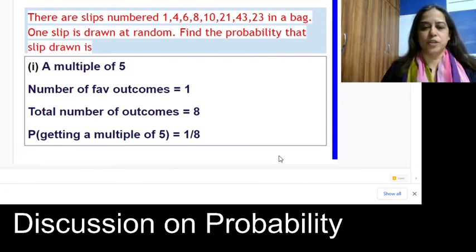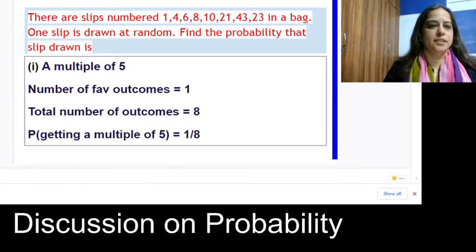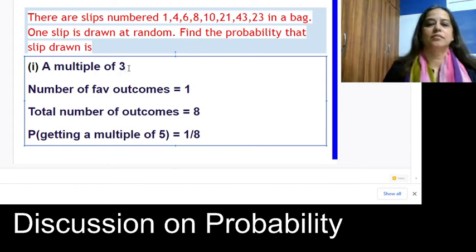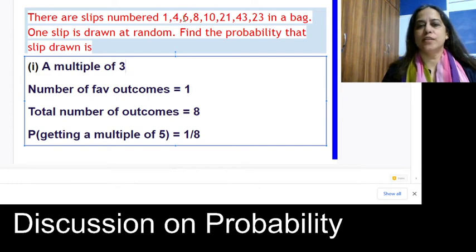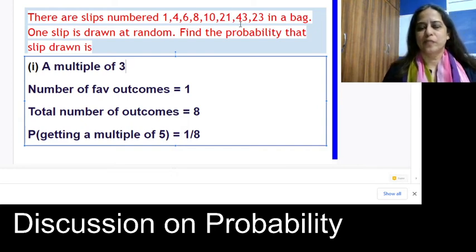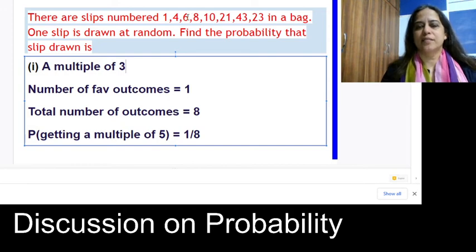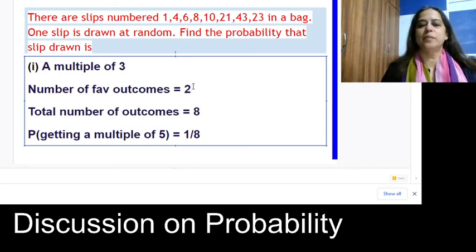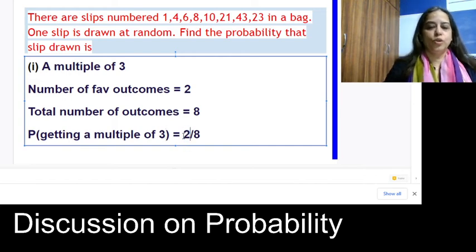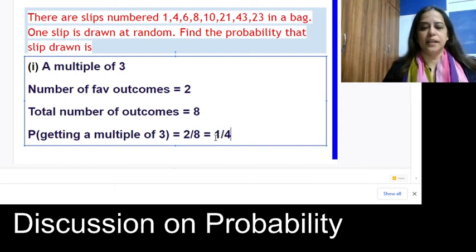From the same bag of slips (1, 4, 6, 8, 10, 21, 43, 23), find the probability of getting a multiple of 3. The multiples of 3 in those slips are 6 and 21 — so there are 2 favorable outcomes out of 8 total. The probability is 2/8, which simplifies to 1/4.